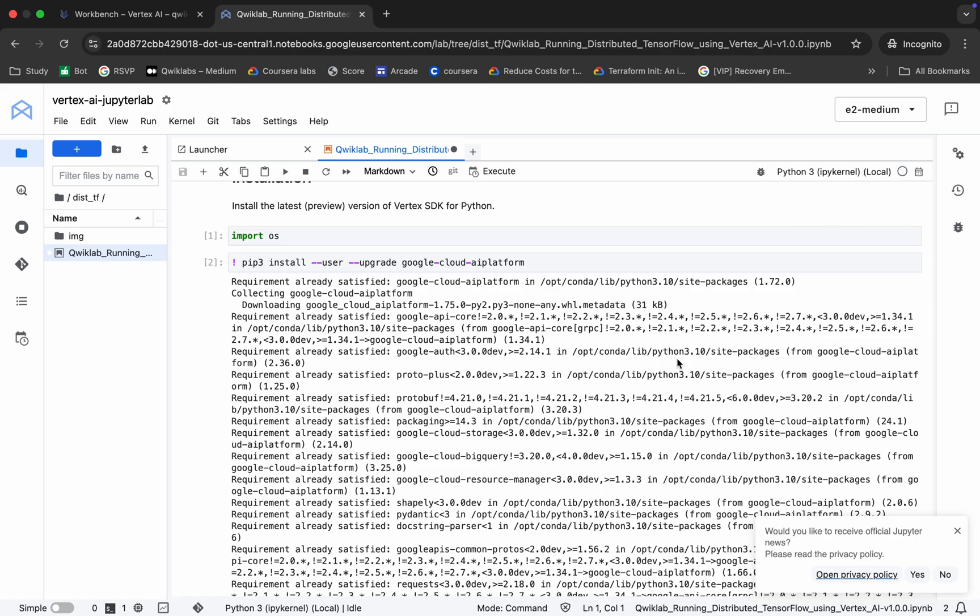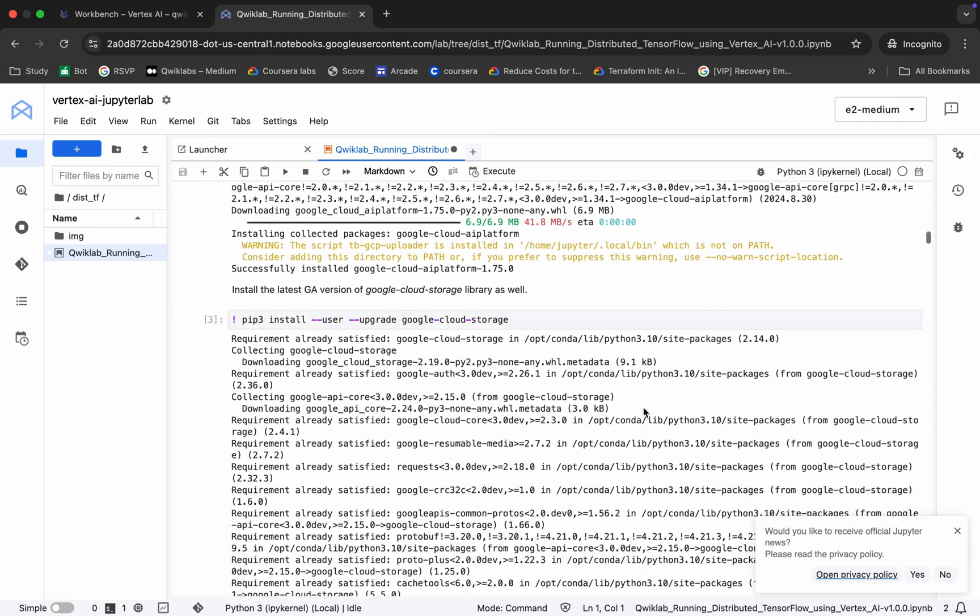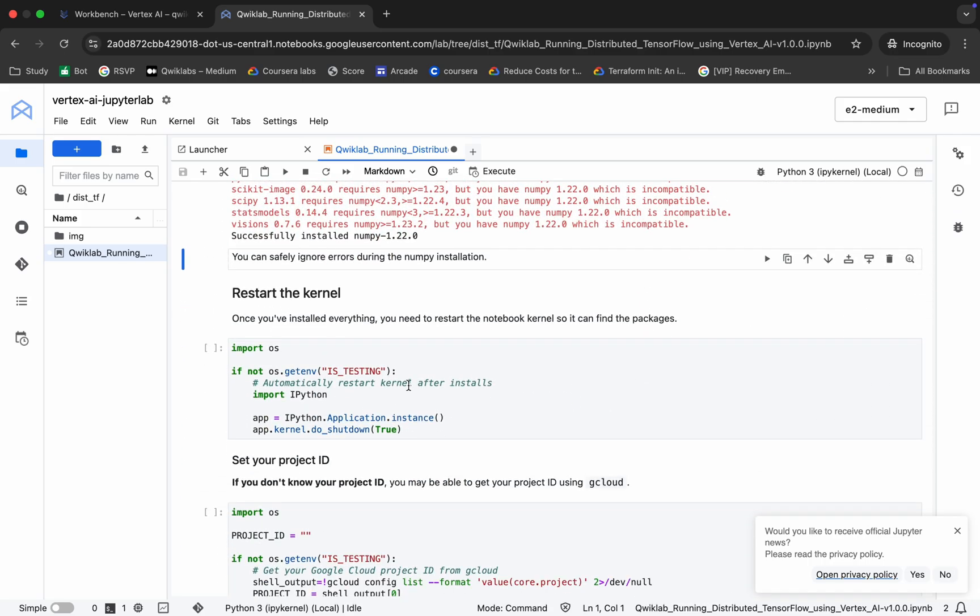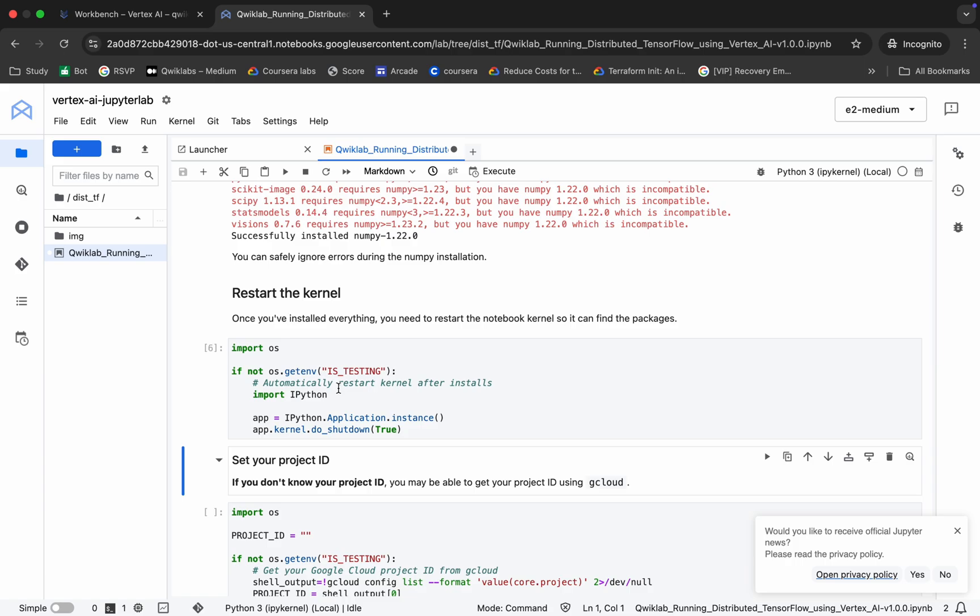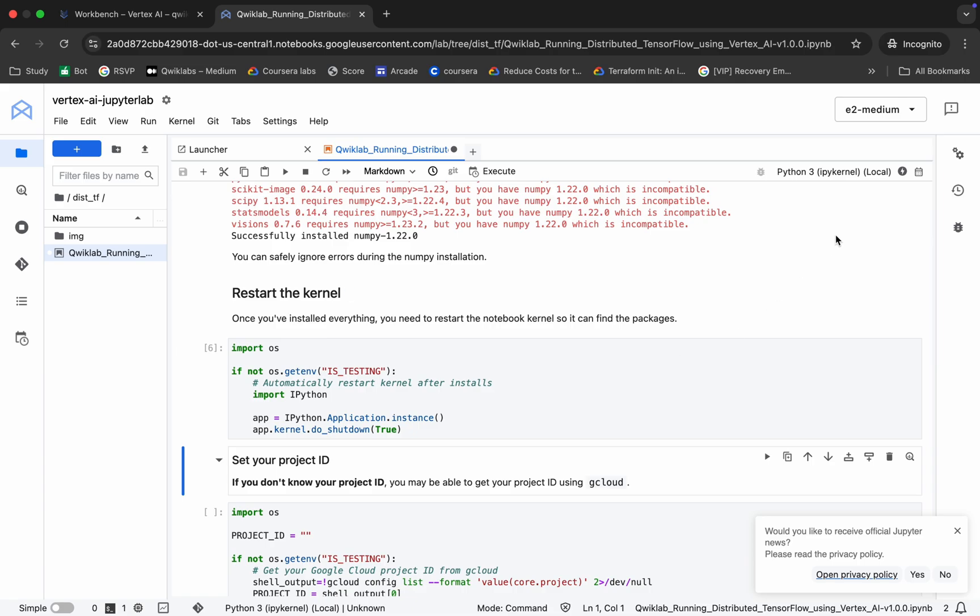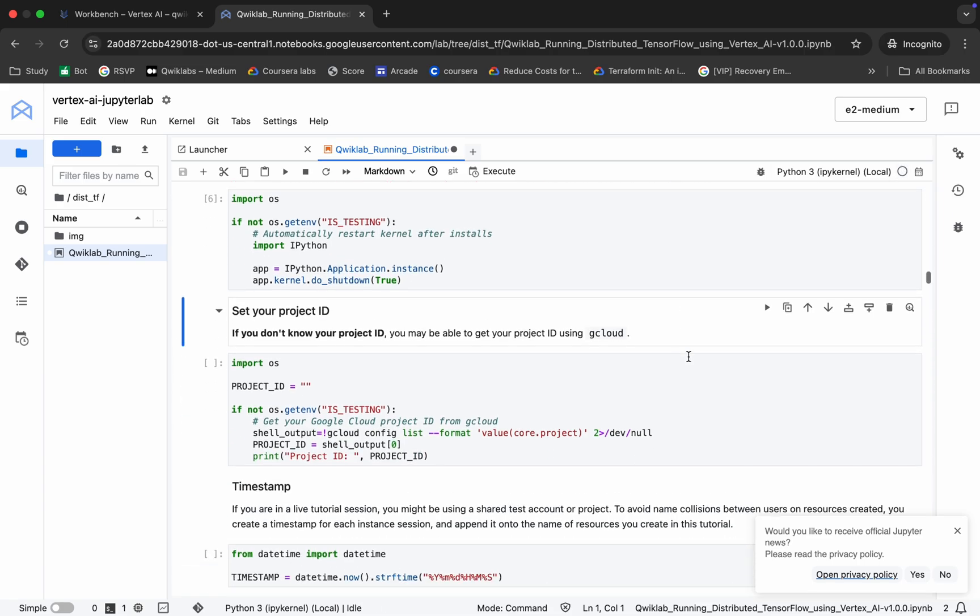It's finally done. Now we have to restart the kernel. For that, we just run this shell, so hit shift and enter. Wait for a second, you'll get this kind of pop-up. Click on okay. Now our kernel is ideal.